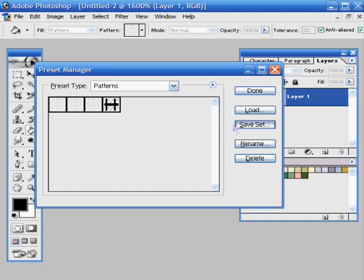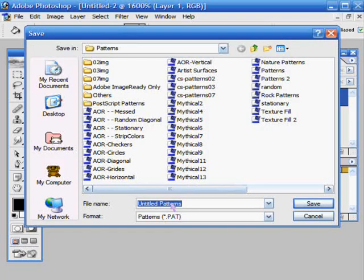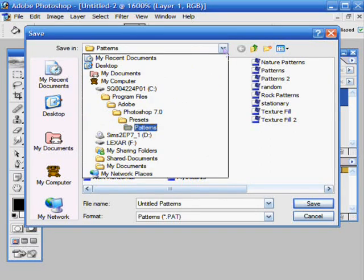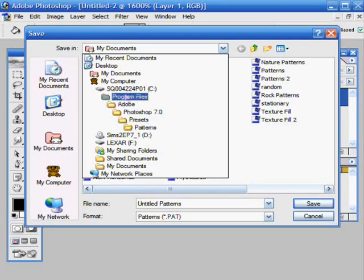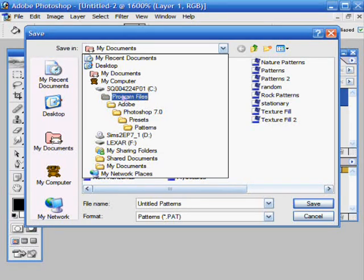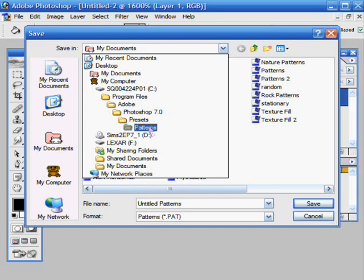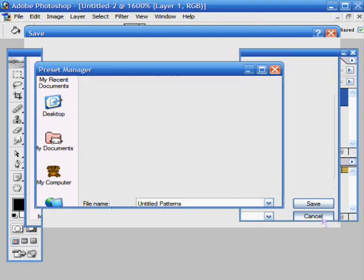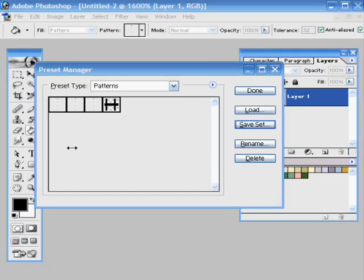And then you just name it here. Make sure it is in the correct folder, which would be your C drive, Program Files, Adobe, Photoshop 7.0, Presets, Patterns, which it should be the same way for any version of Photoshop, unless you are using a Mac. Then you just click Save As, and your pattern will be saved.